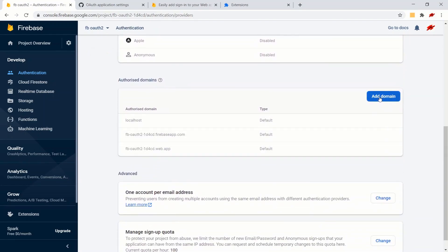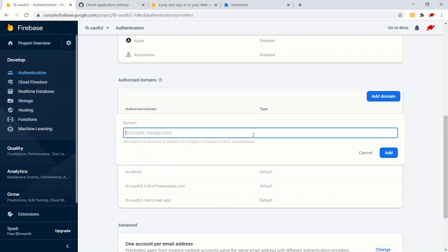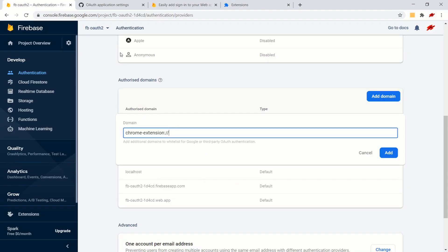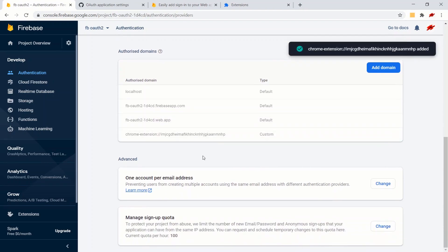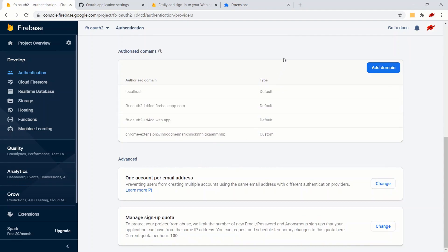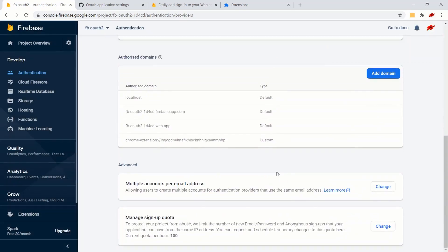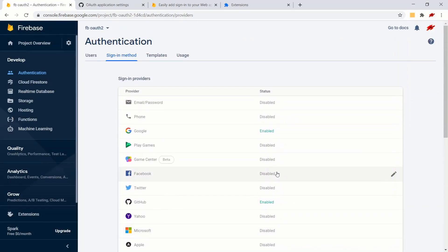We've now enabled Google and GitHub. Scroll down to Add Domain - we need to whitelist our Chrome extension. It's going to be chrome-extension://[your extension ID]. Go to chrome://extensions in your browser, copy the ID, paste it, and click Add. Also change the one-account-per-email setting to allow creation of multiple accounts with the same email address, then click Save.